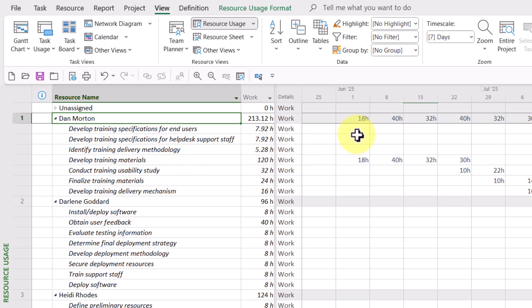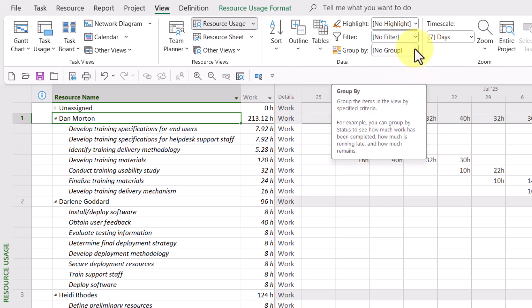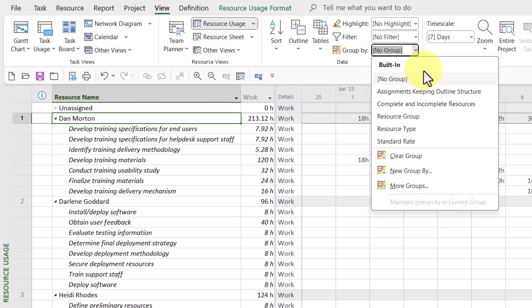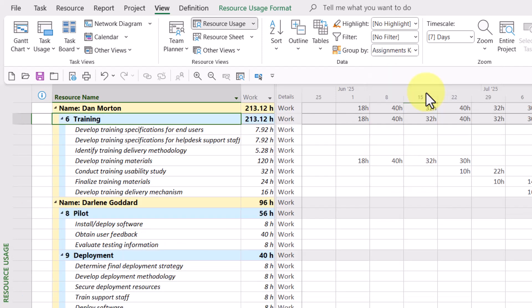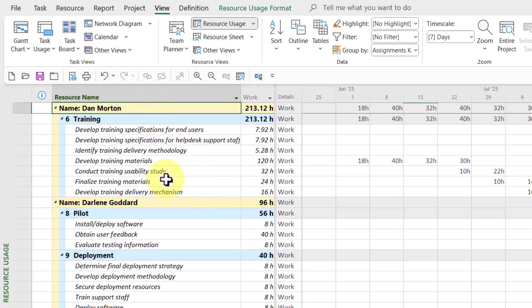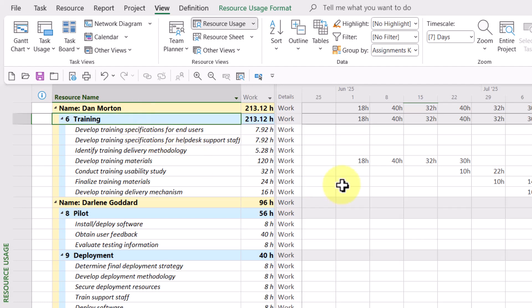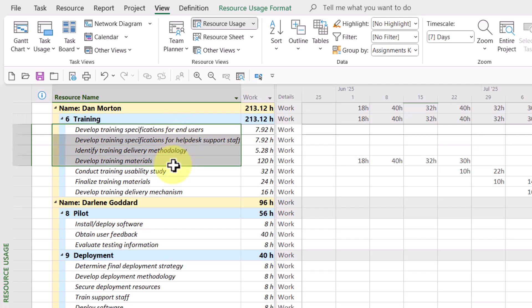So in the view ribbon, if you go to the group by pick list button and select the special group called Assignments Keeping Outline Structure, you will discover that what this group does is it still displays every resource name, but it also displays the summary task for each of the task assignments that are belonging to the resource.